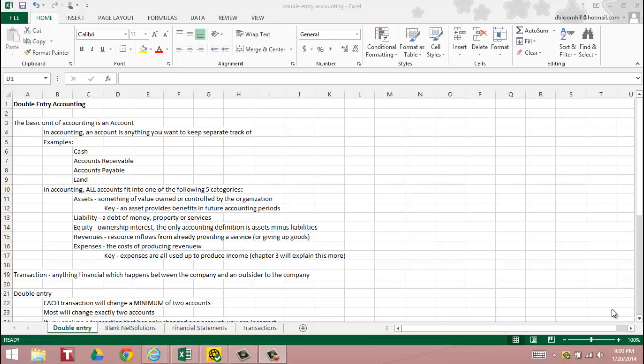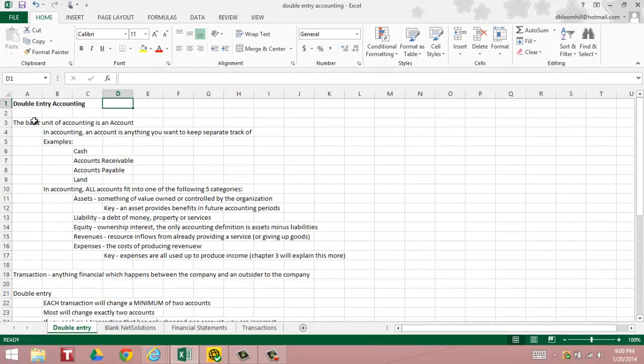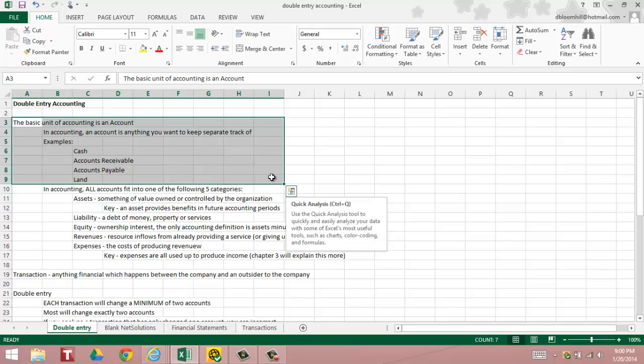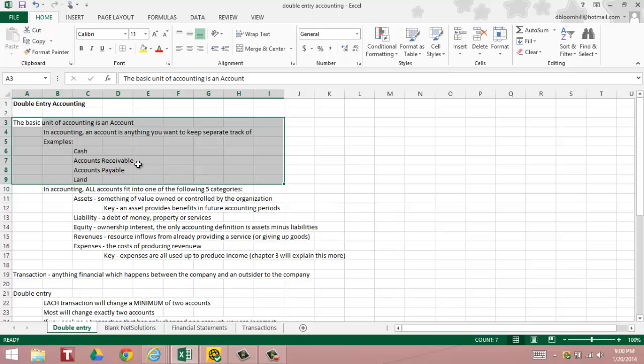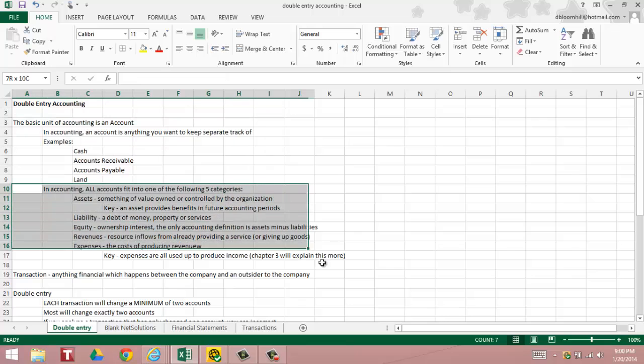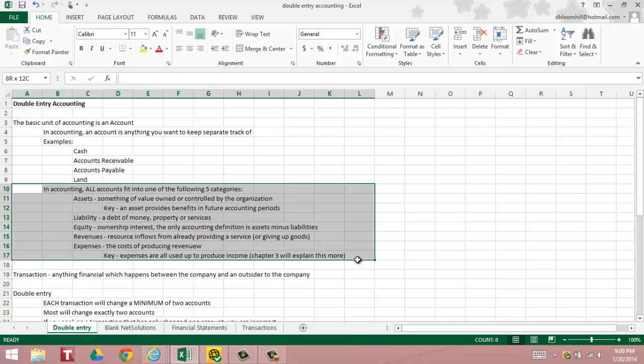Let's talk about double entry accounting. The basic unit of accounting is an account. In accounting, an account is anything you want to keep separate track of. Examples of accounts are cash, you want to keep track of how much cash you have on hand. Accounts receivable represents money that is owed to the business. Accounts payable represents money that is owed by the business.